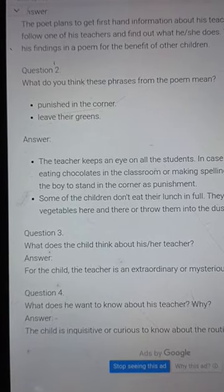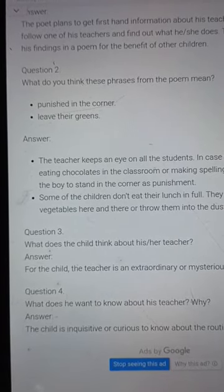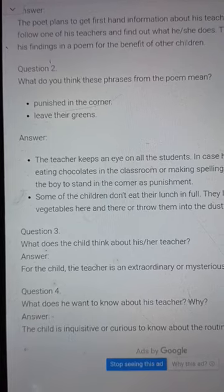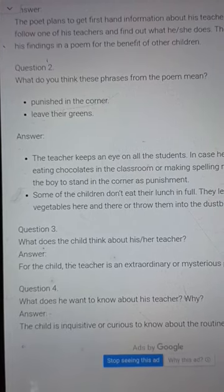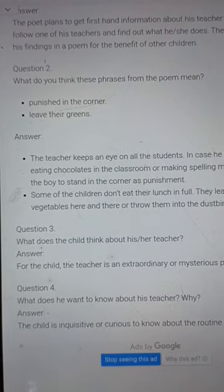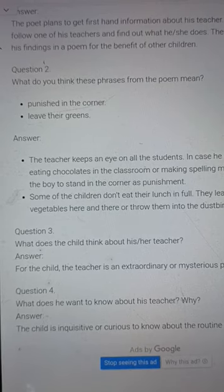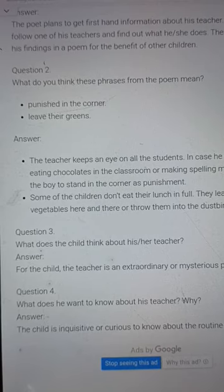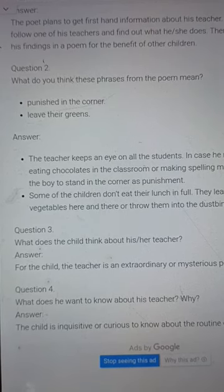My dear students, in the last class we solved question number 1. So today we will be solving question numbers 2, 3, 4 and 5. Please try to listen to the question and the answer carefully and write the answer correctly in your class copy.